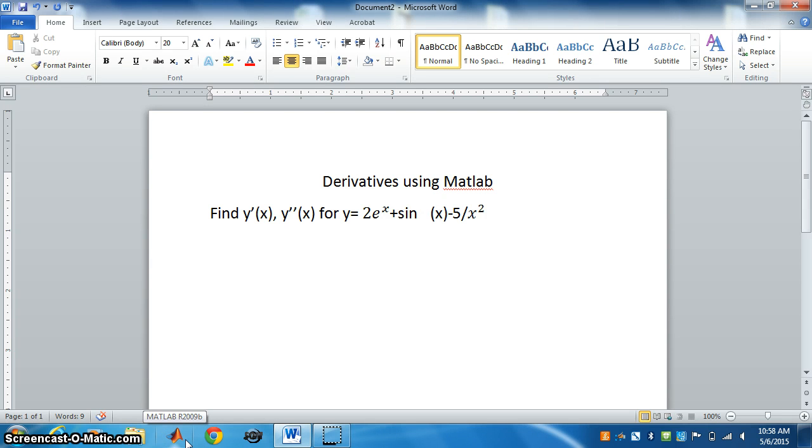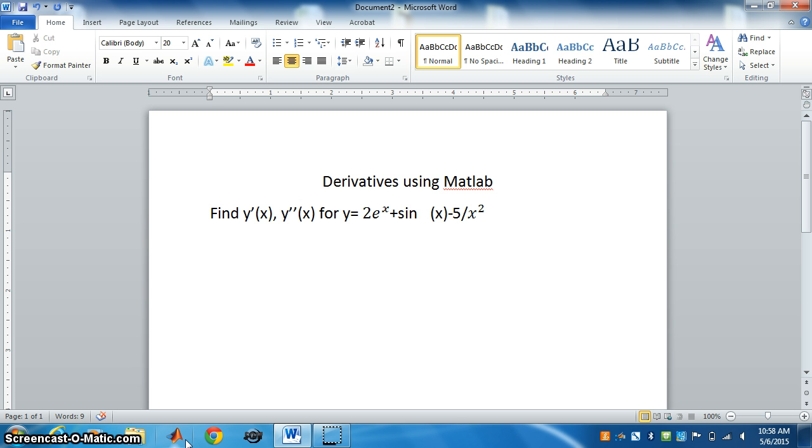Derivatives using MATLAB. Find y'(x), the first derivative, and y''(x), the second derivative, for y = 2e^x + sin(x) - 5/x².